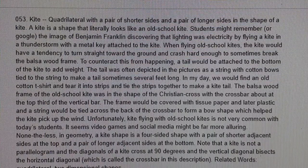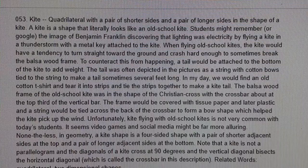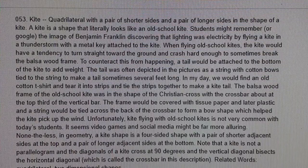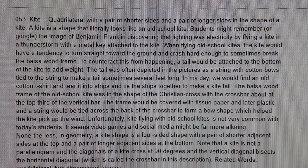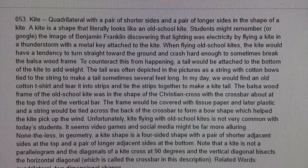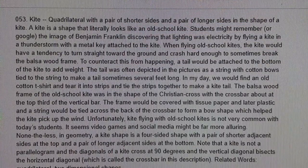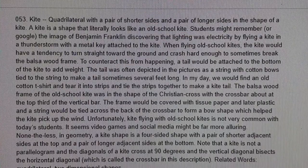Kite, K-I-T-E: a quadrilateral with a pair of shorter sides and a pair of longer sides in the shape of a kite.